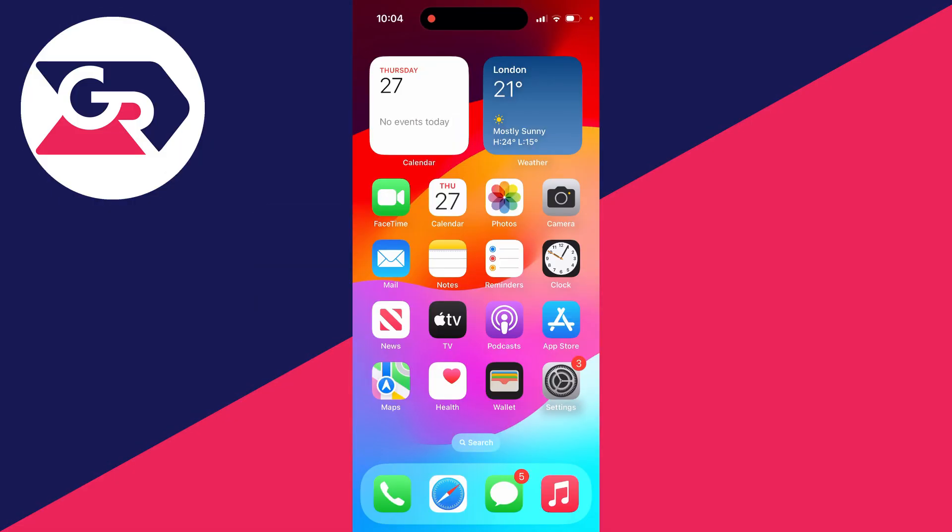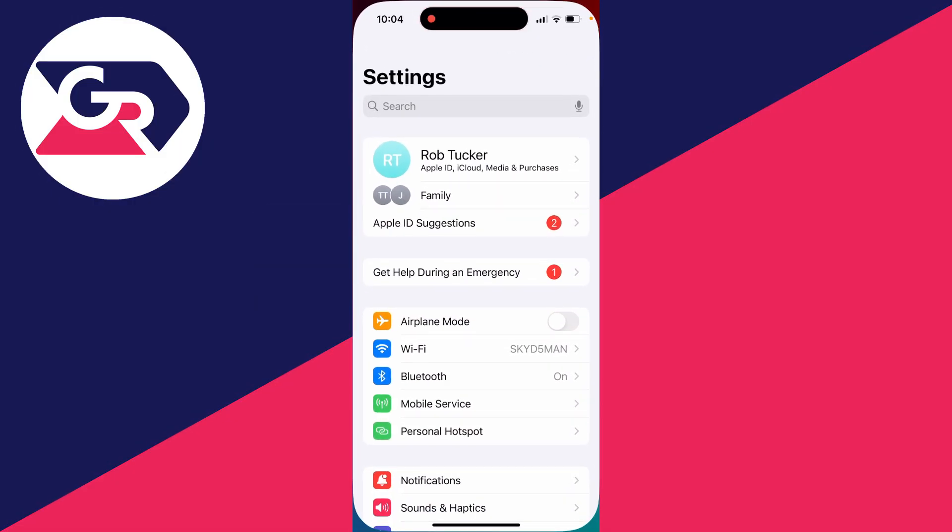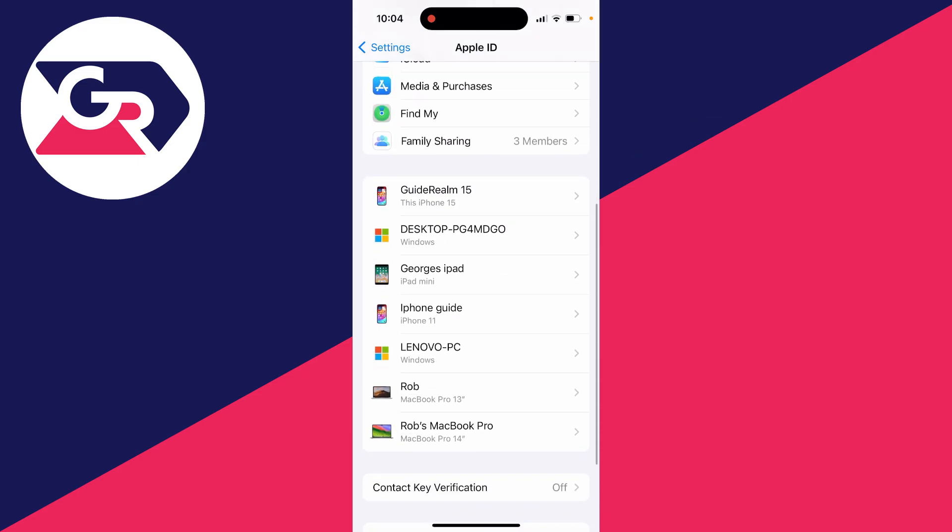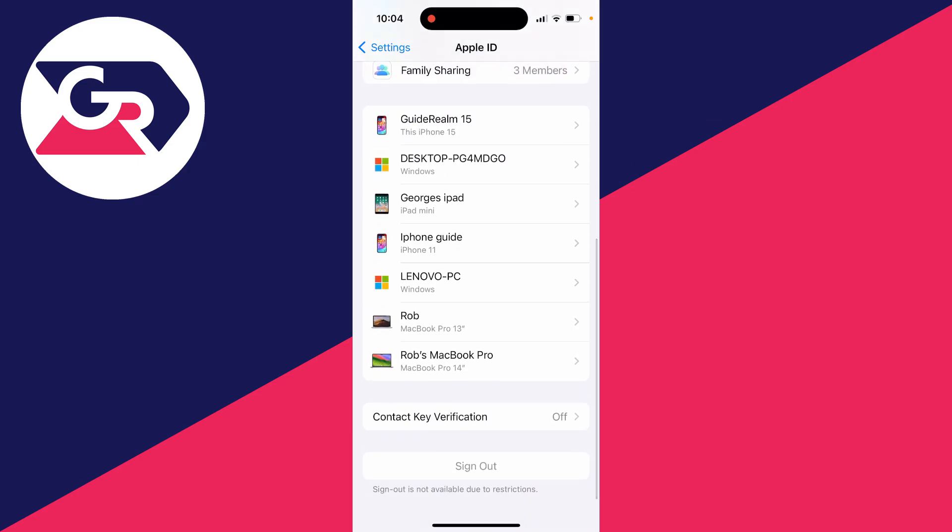So you're trying to sign out of your Apple ID. You open up your settings, then click your name at the top here, scroll down, and you see the option sign out is not available due to restrictions and the button is grayed out.